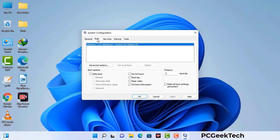Go to the Boot tab. Select the safe boot option and check the network option. Then click on the Apply button and finally press the OK button. Now your system will restart in safe mode within a couple of minutes.